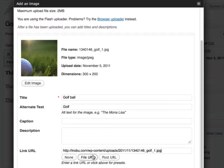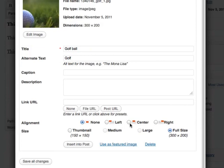You can also align the image the way you want. We can select left, center, right or none. I'm going to select center.